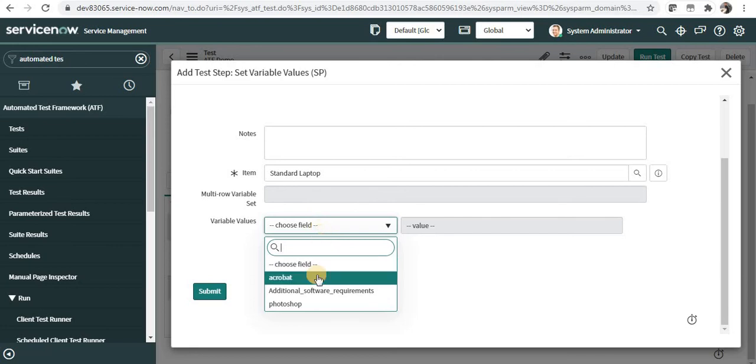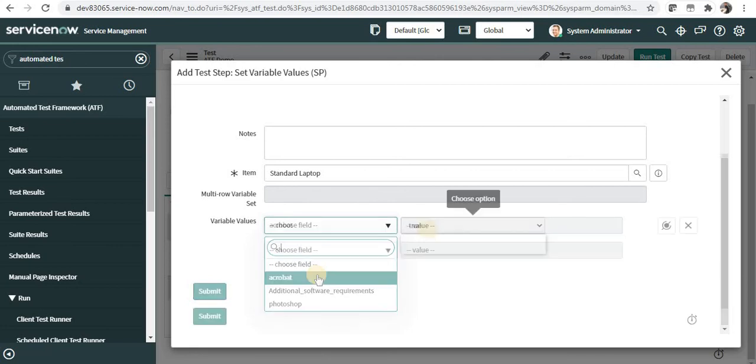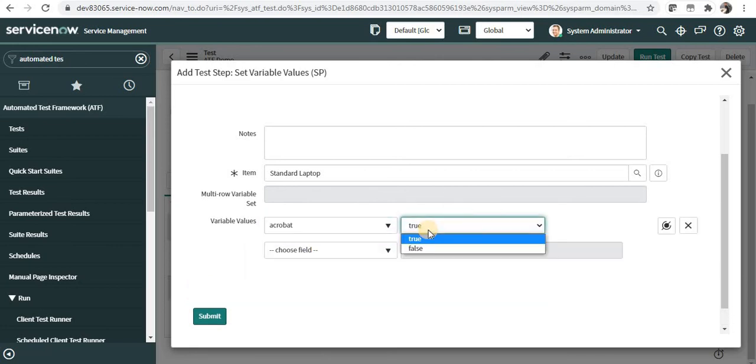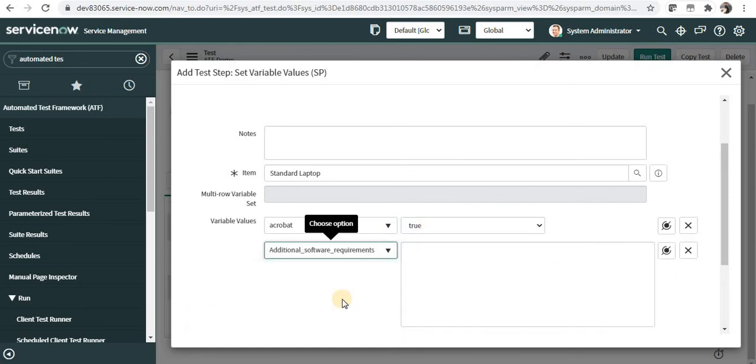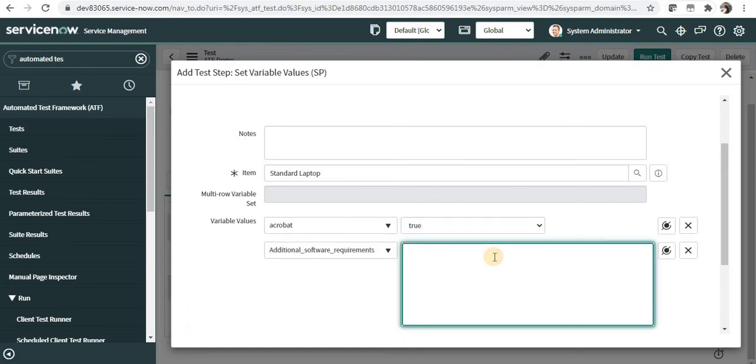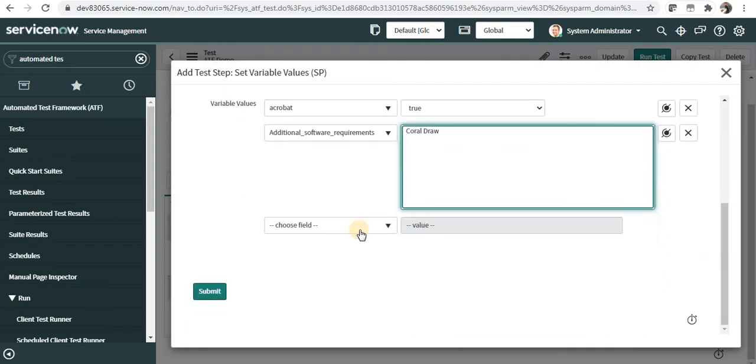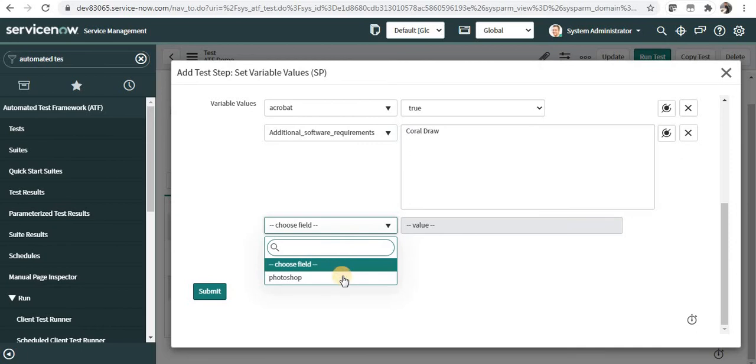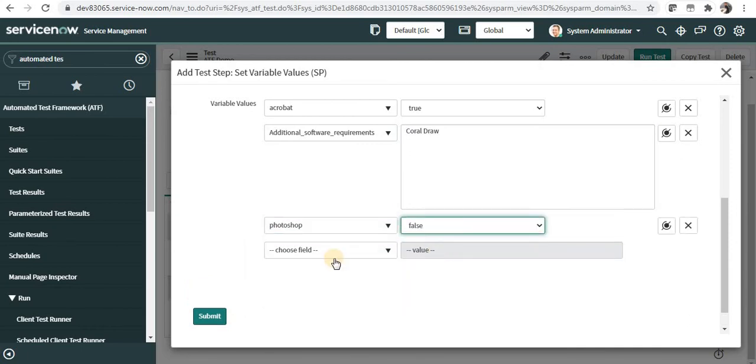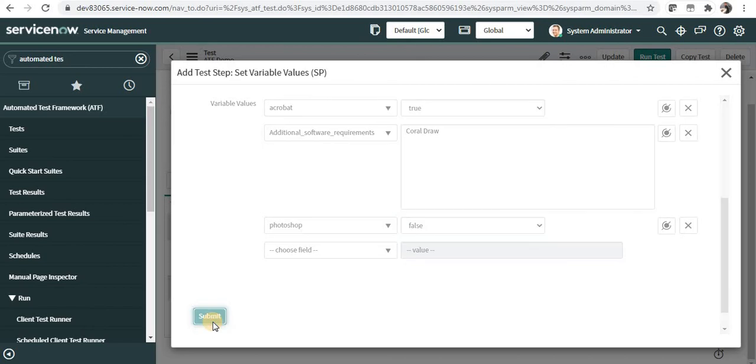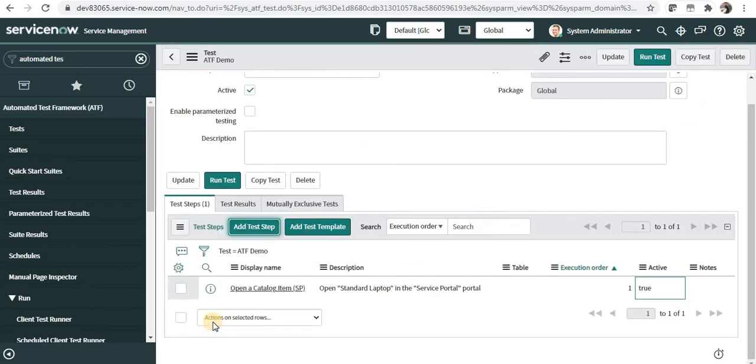So there is one called Acrobat, and if you want to select it to true or false, then I will select Additional Software Requirements, and I can say maybe for example CorelDraw. And finally the third variable value Photoshop, and I will select it as false for example.